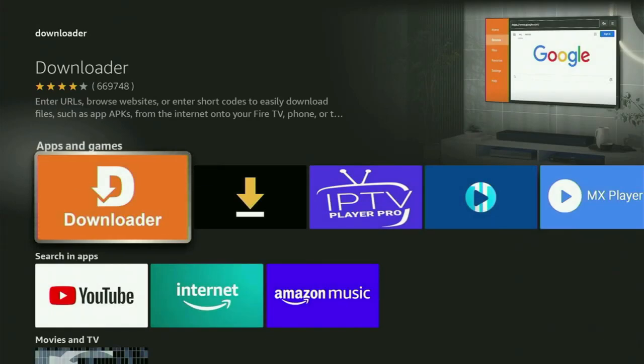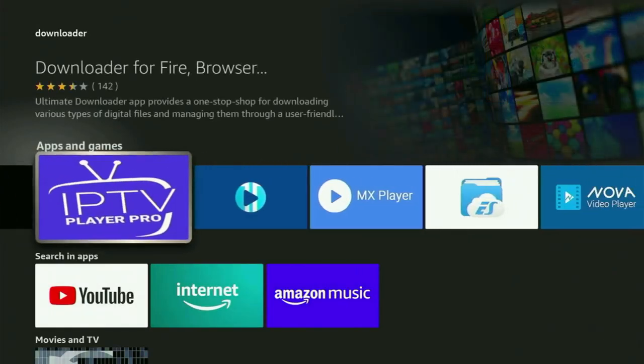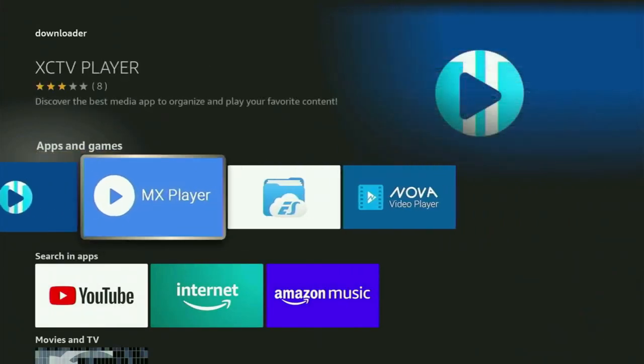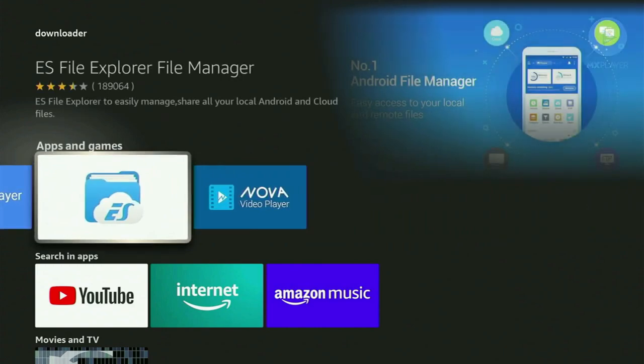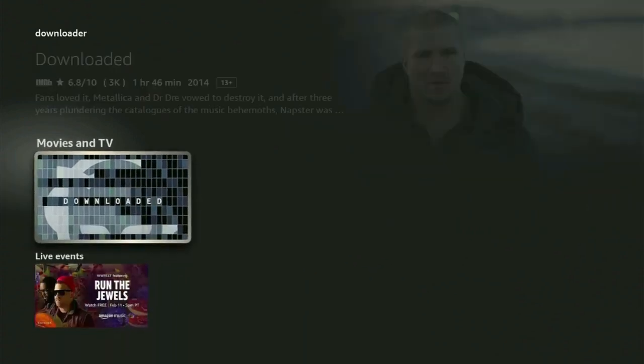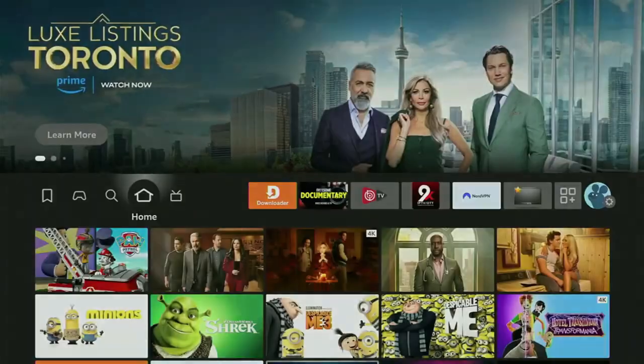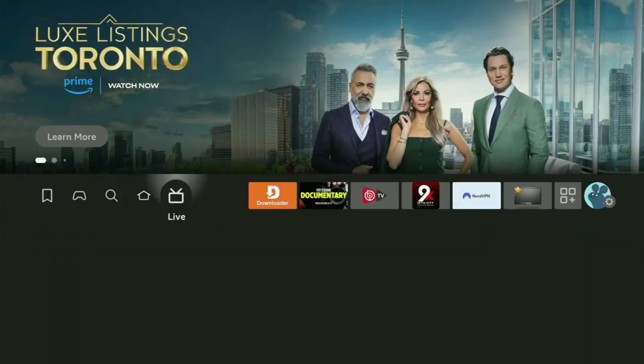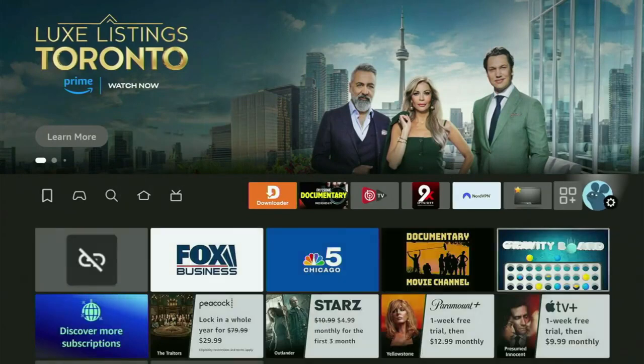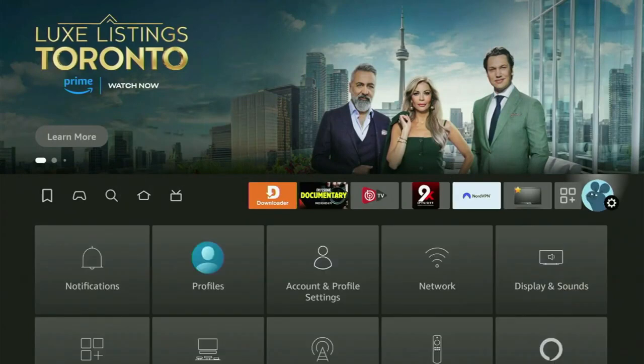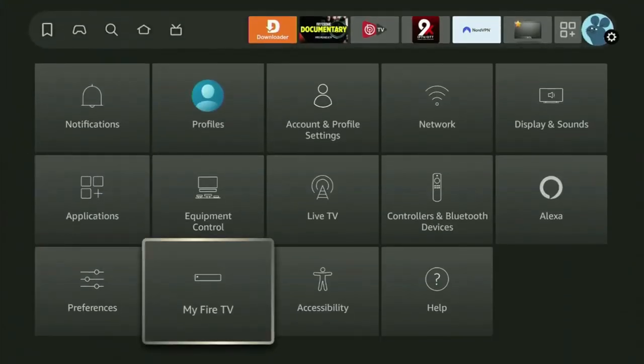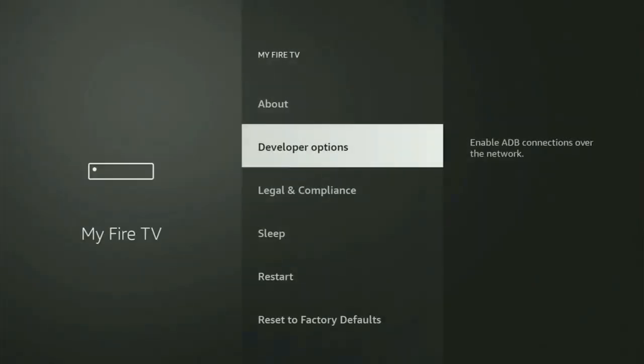However, after you got Downloader, it is not over yet because you still have to set it up. So now in order to actually set up Downloader, you need to go to settings by clicking this button with a gear icon. After that, you scroll down until you see my Fire TV. Open it and in here we need to turn on developer options on your Fire TV Stick.